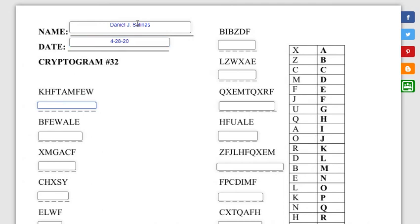And then you just go ahead and get started. I'll do the first one. It is P because K goes to P and H goes to R. So if you have the spelling list right next to you, you know it's going to be president.